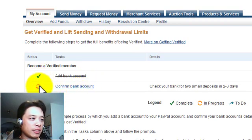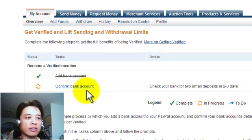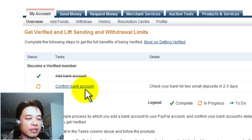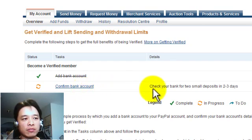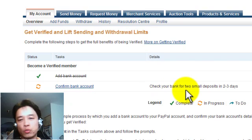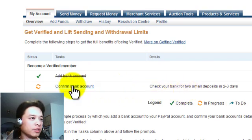So you can see here the first step has been ticked. The second step, confirm bank account is what I haven't done and there is a link that I can do it. And it's actually giving me a little hint to check your bank account for two small deposits in two to three days. So I'll click here.